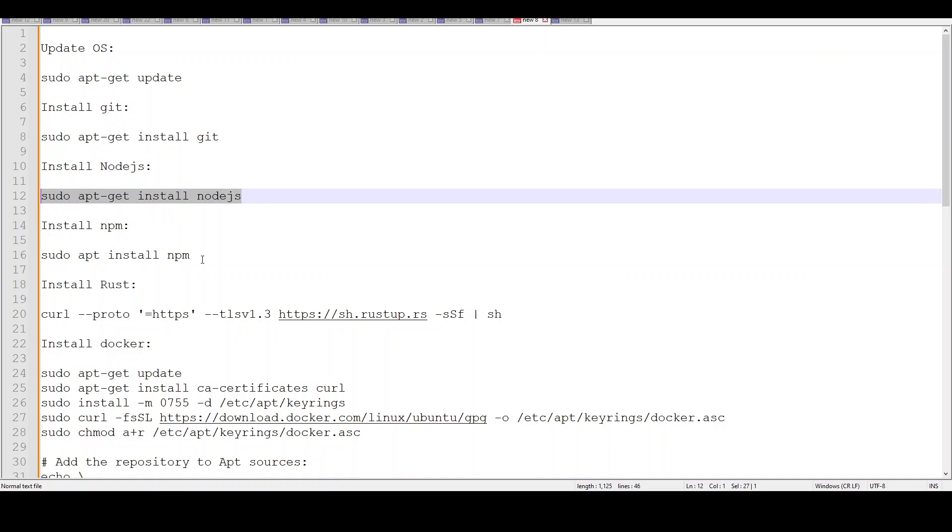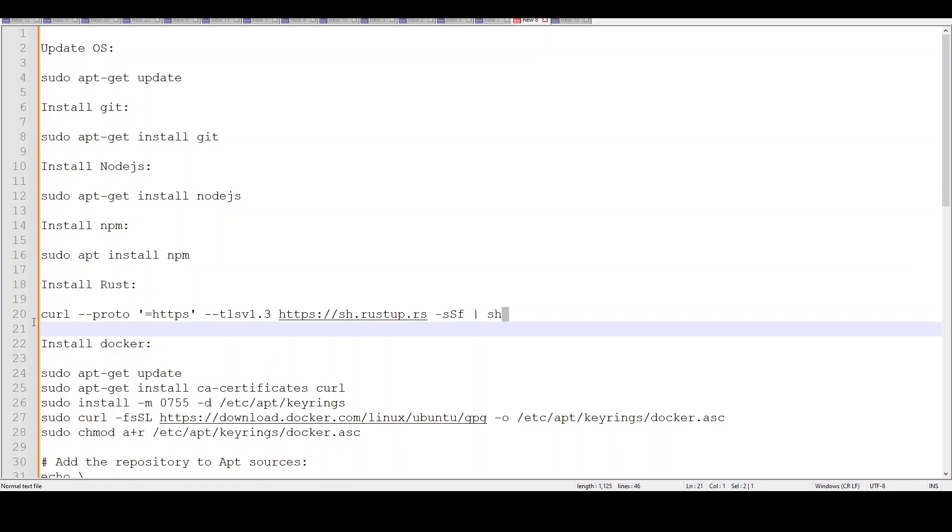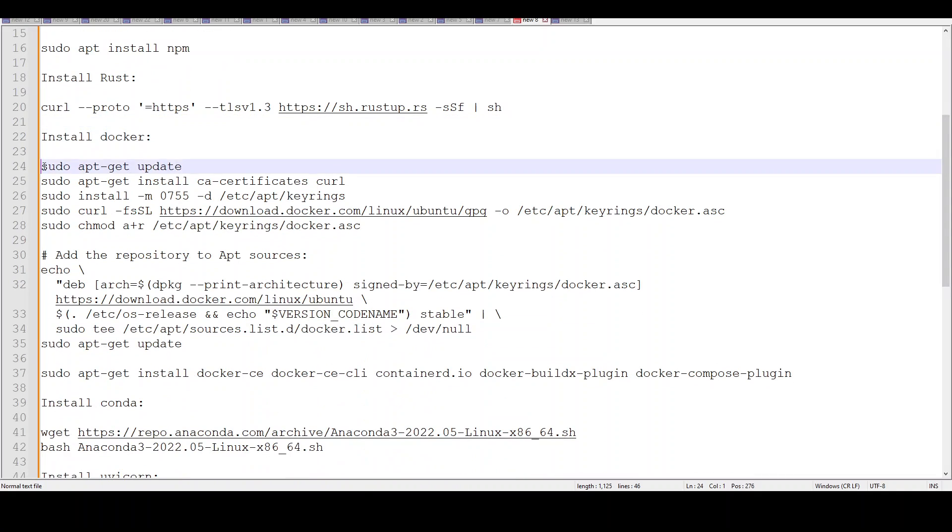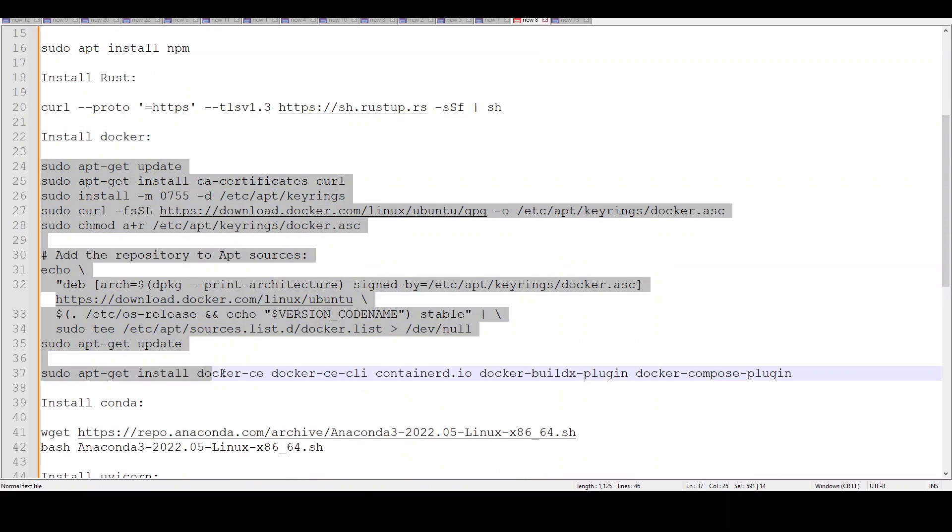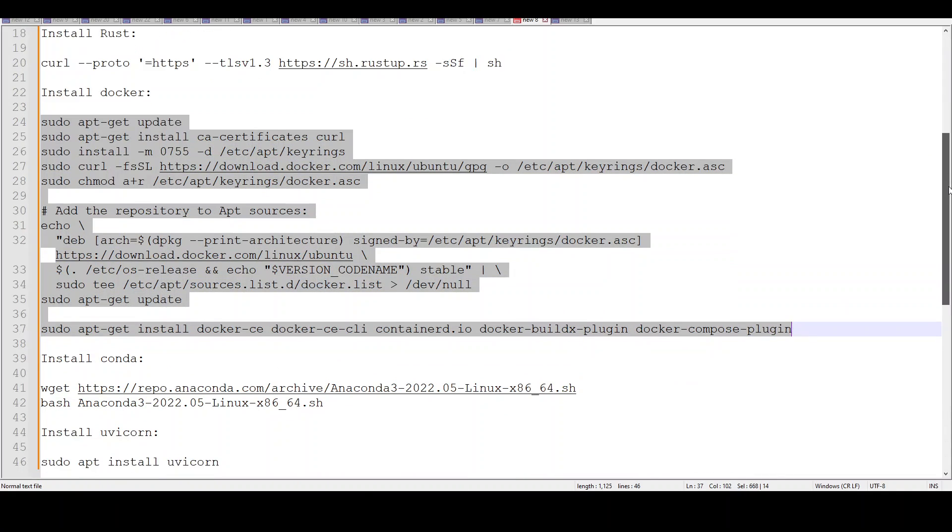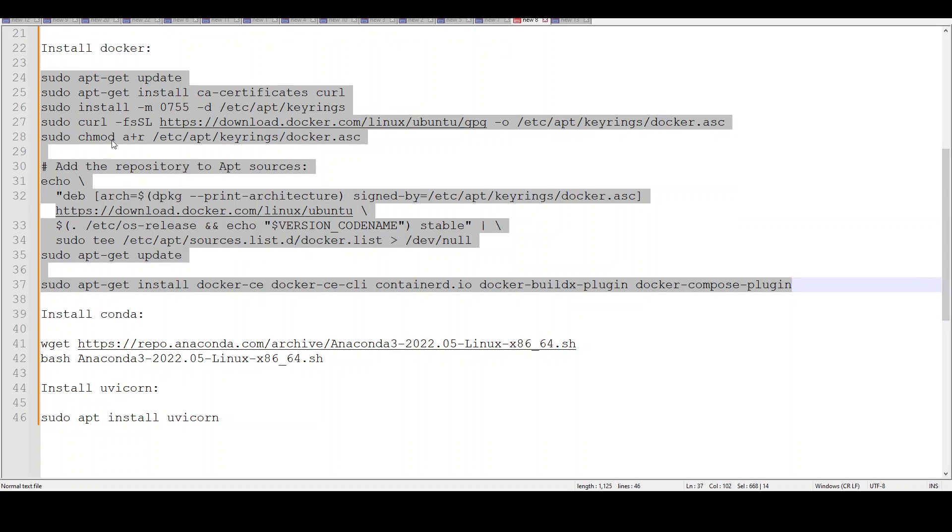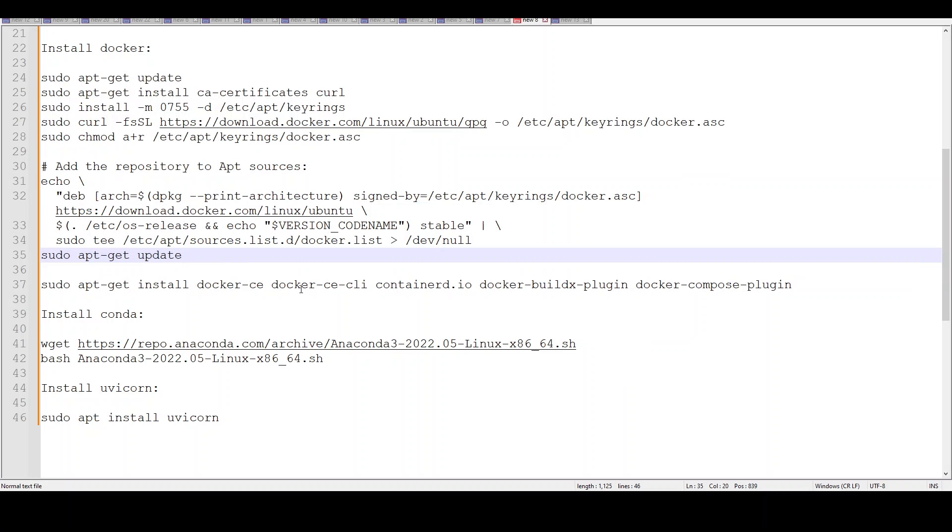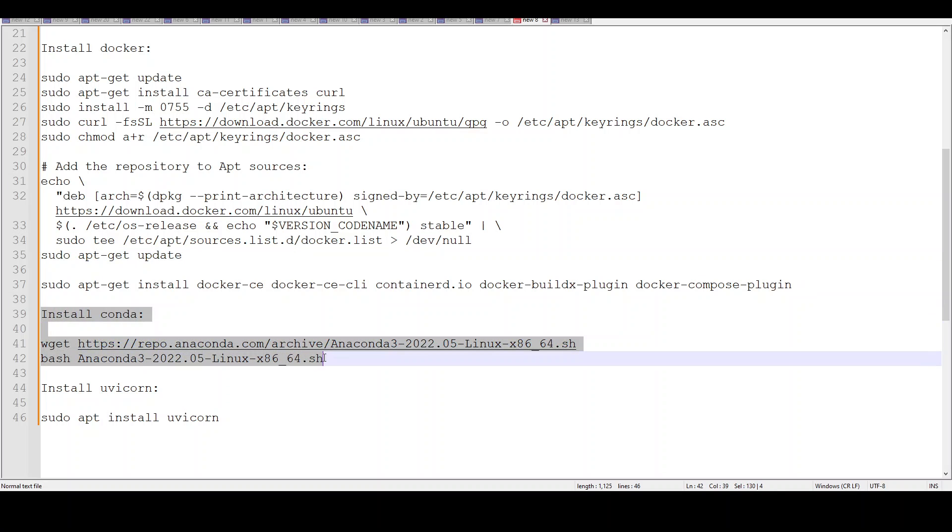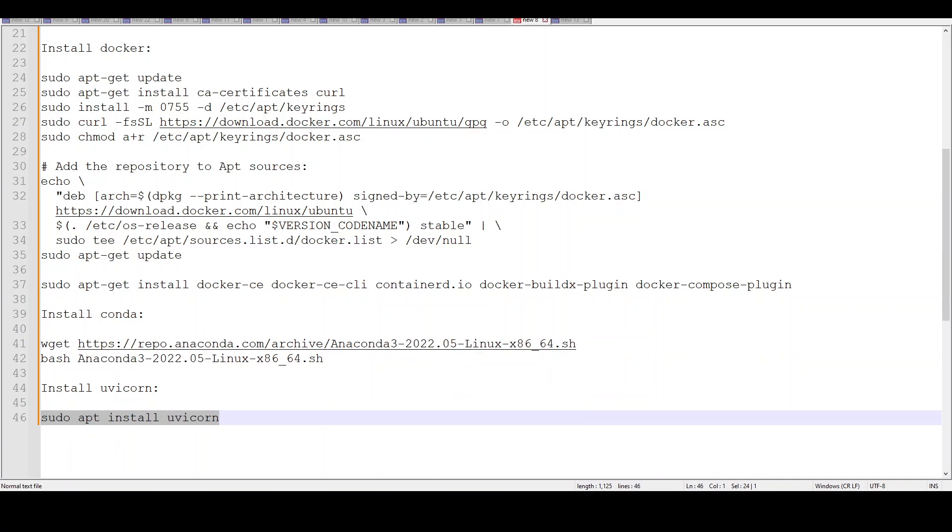First, update your operating system, make sure you have git installed using apt-get install git, install Node.js, install npm, install Rust, and then make sure you install Docker. If you don't know what they are, I've done videos where I go into more details. We're just downloading, installing, setting the instructions, putting the checksum. Then we need Anaconda and uvicorn.